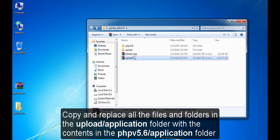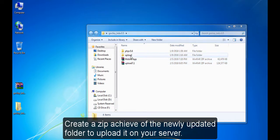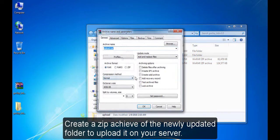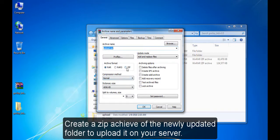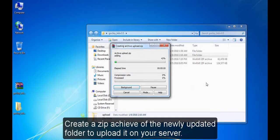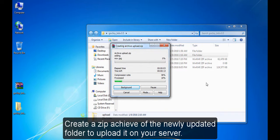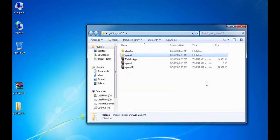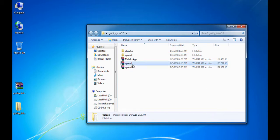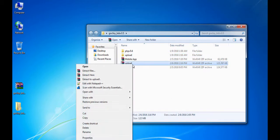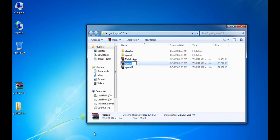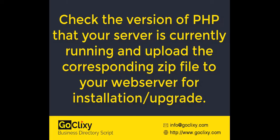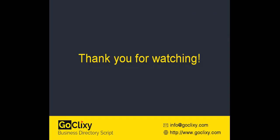Zip the newly updated folder to upload it on your server. Check the version of PHP that your server is currently running and upload the corresponding zip file to your web server for installation or upgrade.